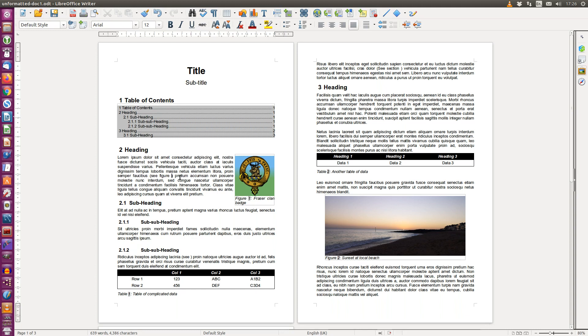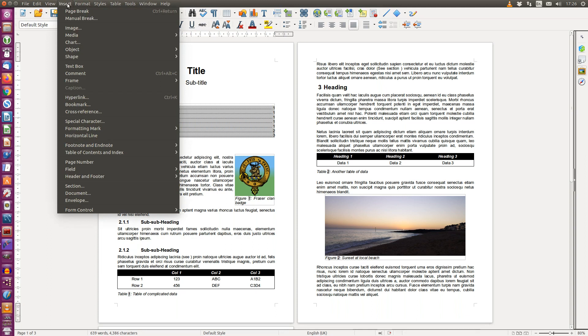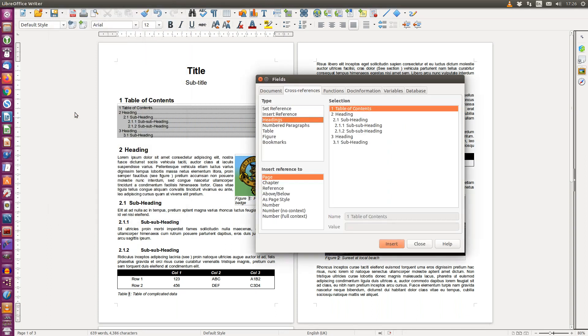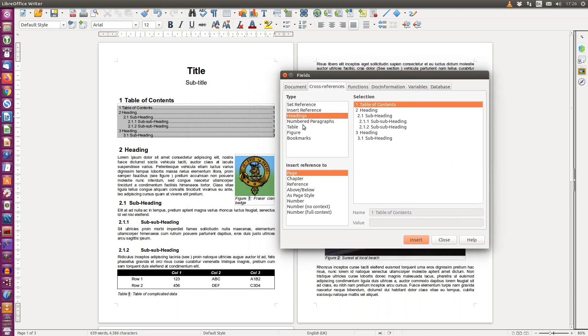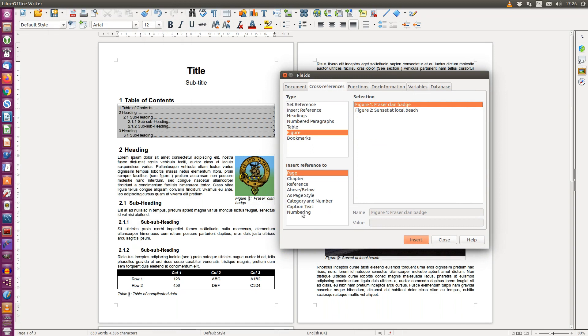I want to insert the figure number, so go to Insert, Cross Reference. In the dialog box choose Figure and then select the figure and the numbering, and insert. As you can see it's inserted figure 1, a number 1.